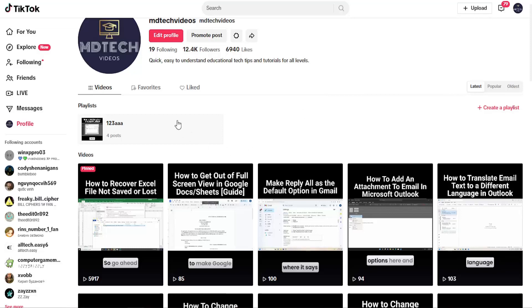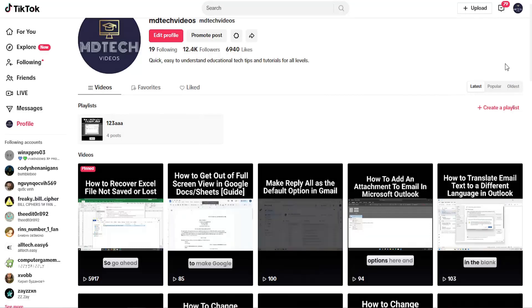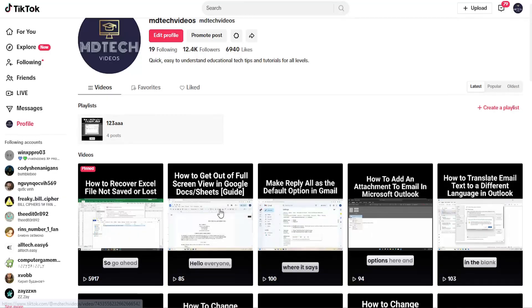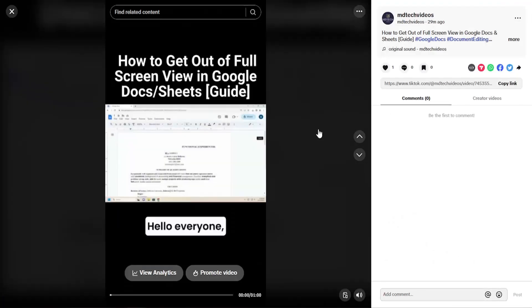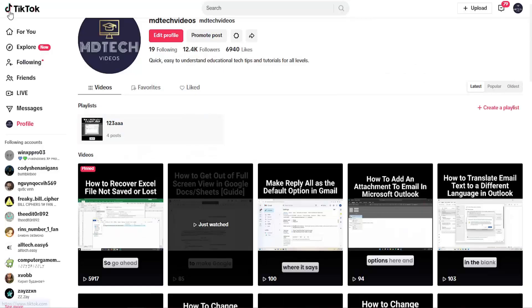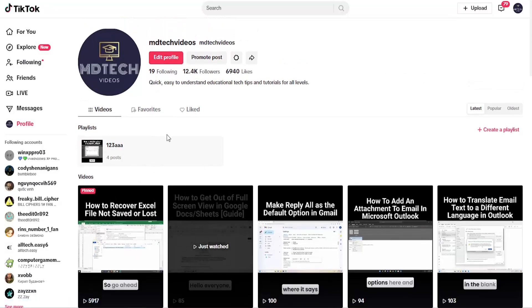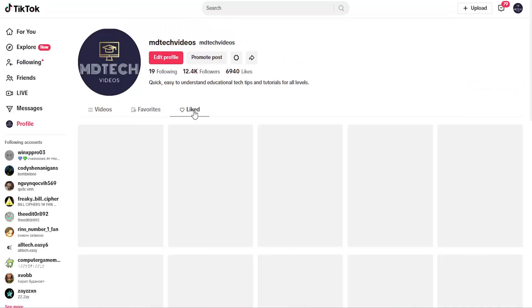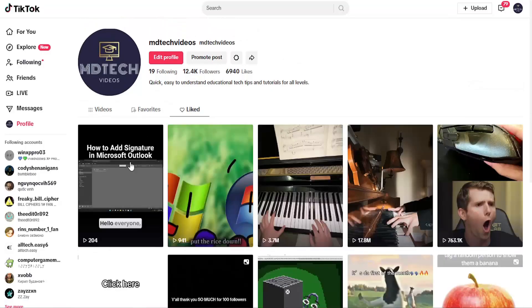So if you want to like a video, all you have to do is just select the video in question and select the little heart icon up at the top. So now it is hearted up here. If you want to see your liked videos, go to your TikTok profile page and select the liked tab, and then it should appear in here.